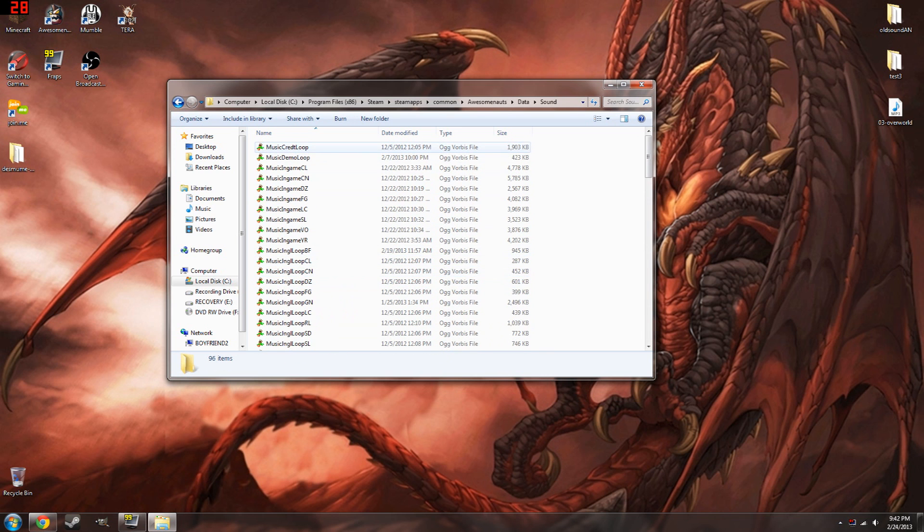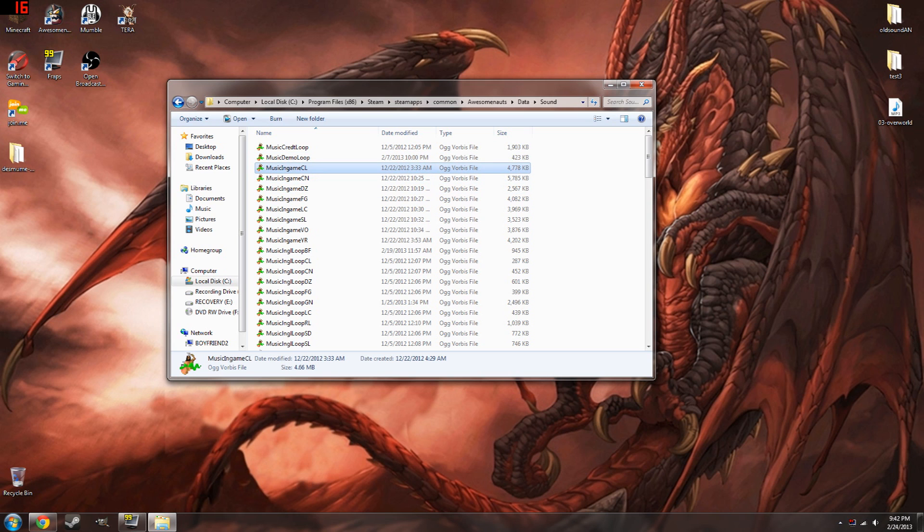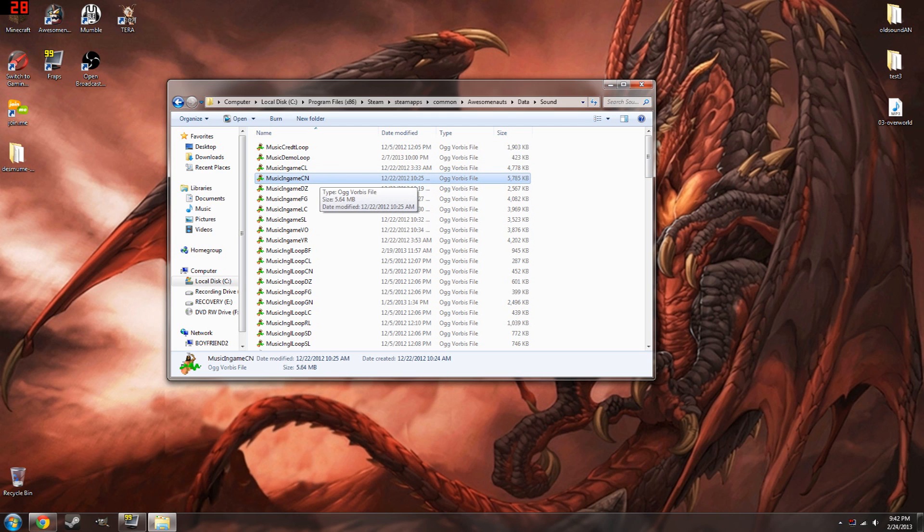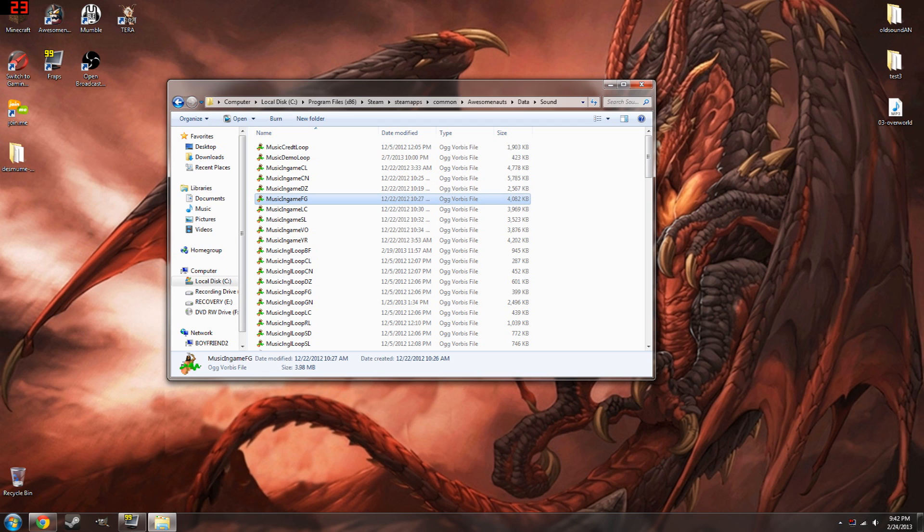Now, real quick, music credit loop is when you play the credits. Demo loop is, I'm pretty sure that's when you play the demo, I haven't touched that. Music in-game. Clunk is Clunk's Machinery. The in-game Cocoa Nebulon is Wormhole Surfing. Durple Zork, I'm pretty sure. Hell, I can't remember. But DZ is Durple Zork.